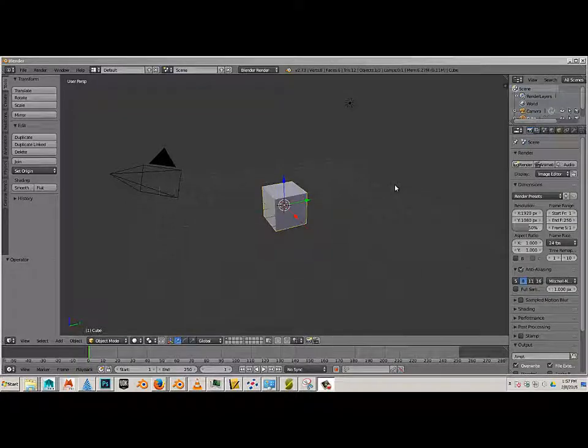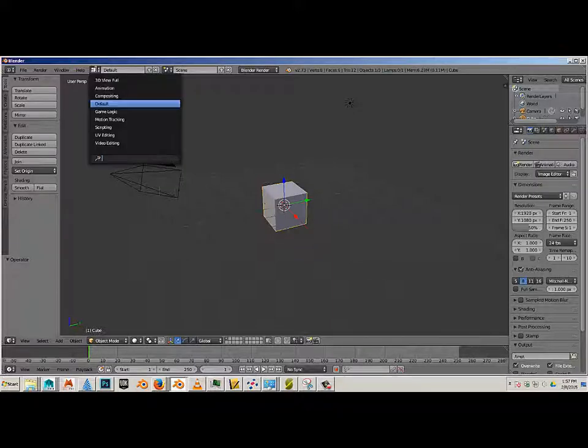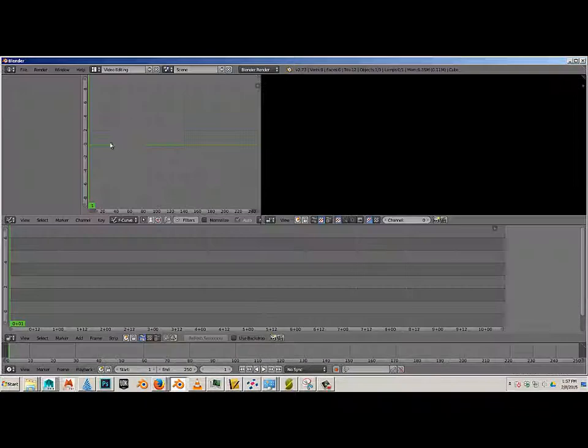Alright, so this is how you set up Blender for video editing. The first thing we need to do is locate this up at the top and switch it over to Video Editing.